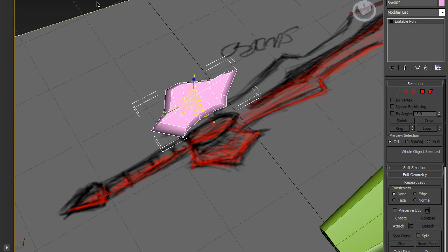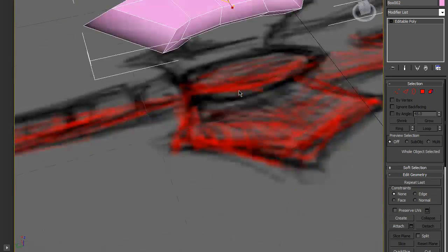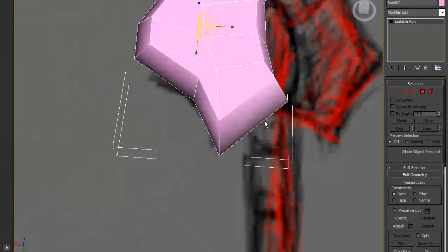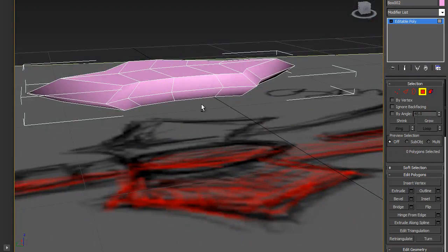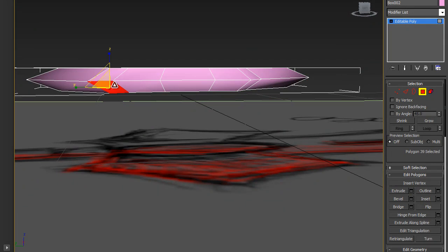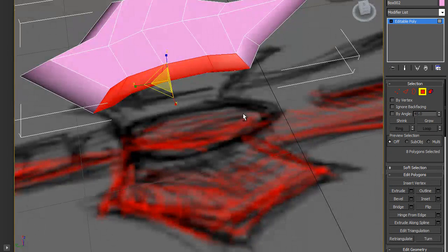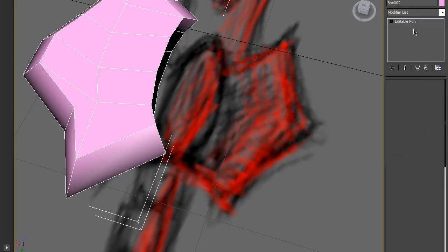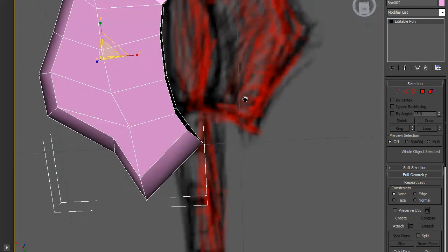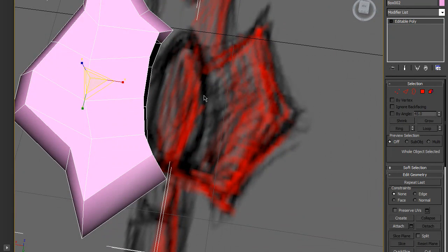That's one side, so I'm going to mirror it. Let's delete these vertices here because you won't be able to see them when the middle part is in place, so they're useless.